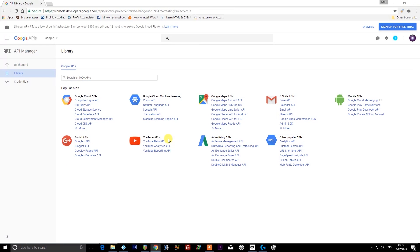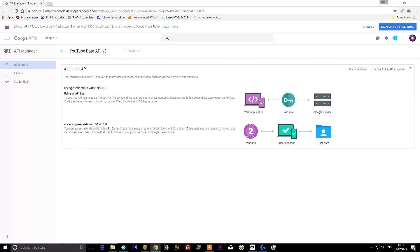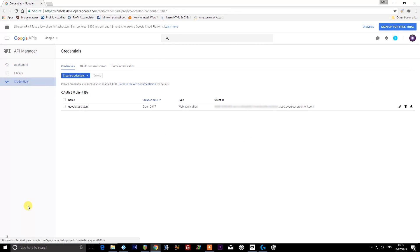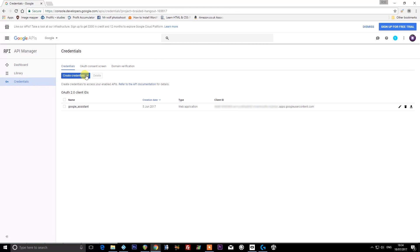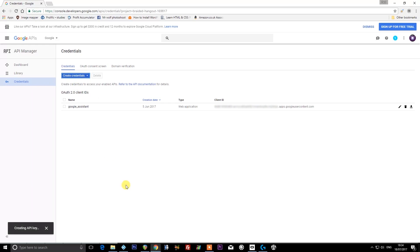We now need to enable the YouTube Data API, so we need to go here and click the enable button.